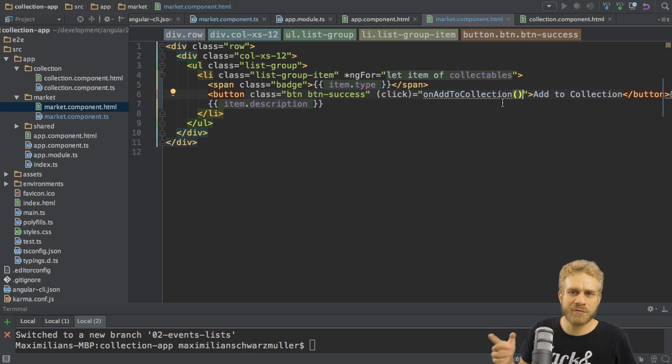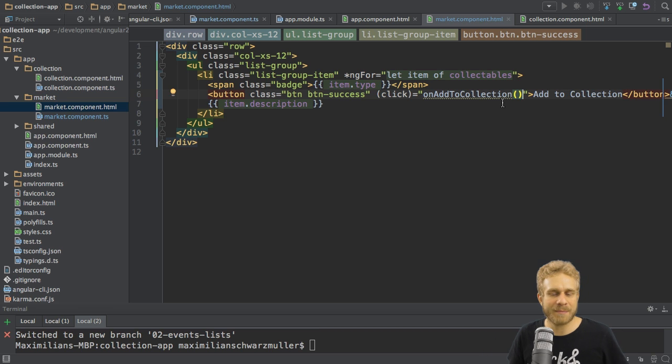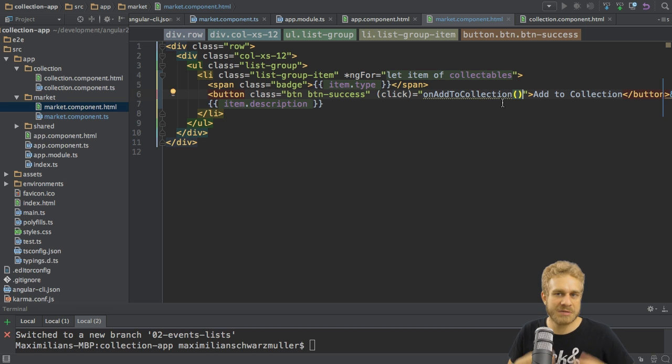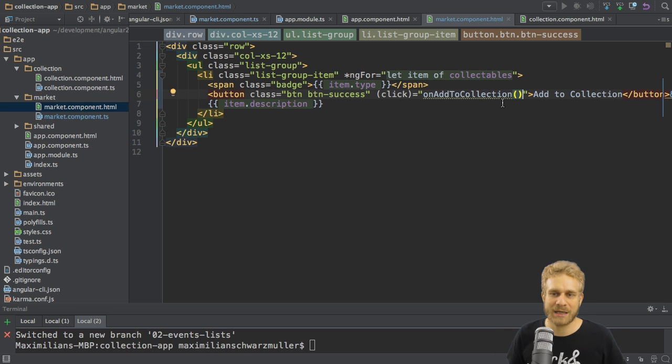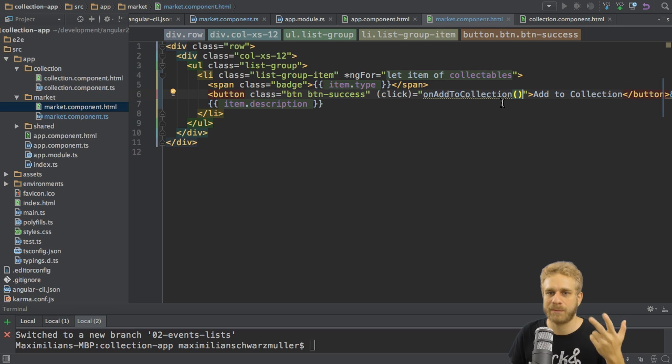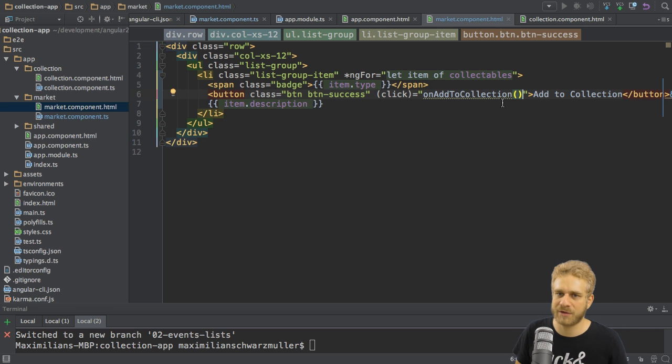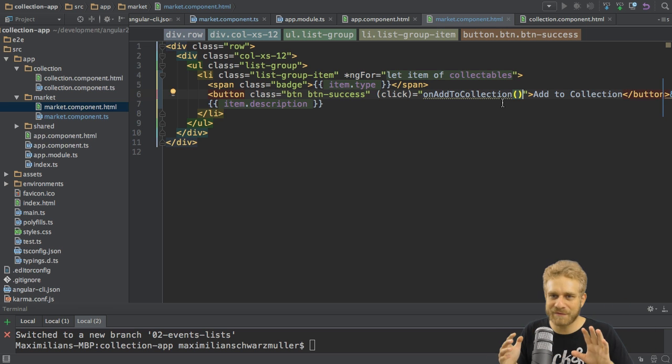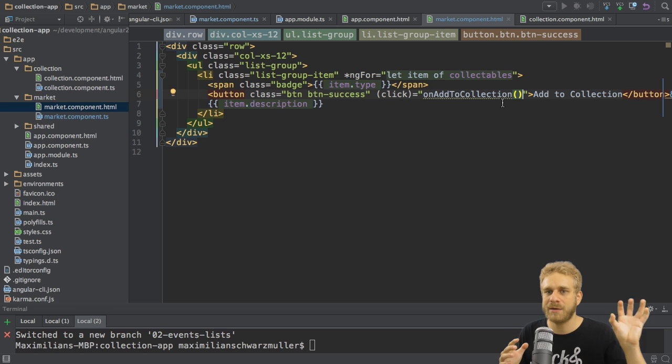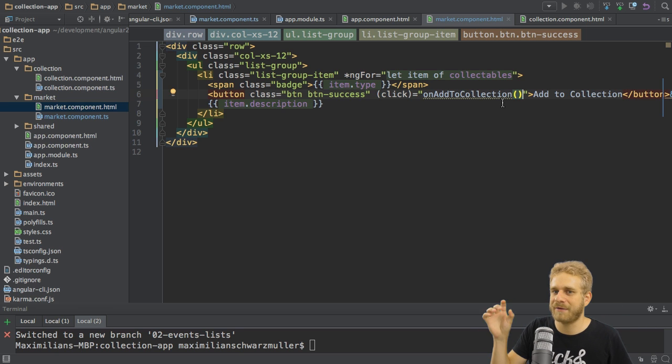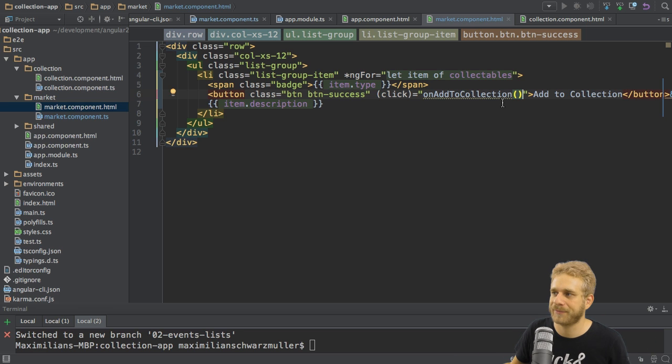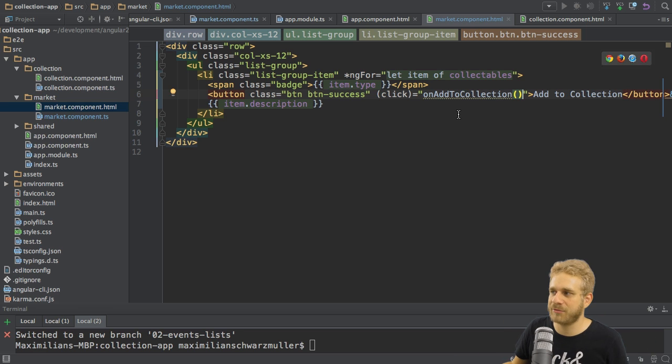How do you know which events are available? Well, you can basically look up the default lists for HTML elements, which have all the events like onClick, onFocus, onBlur, depending on the element, of course. And then you leave away the on part and just have the event name, like click instead of onClick, and so on. So this is how we can listen to an event.